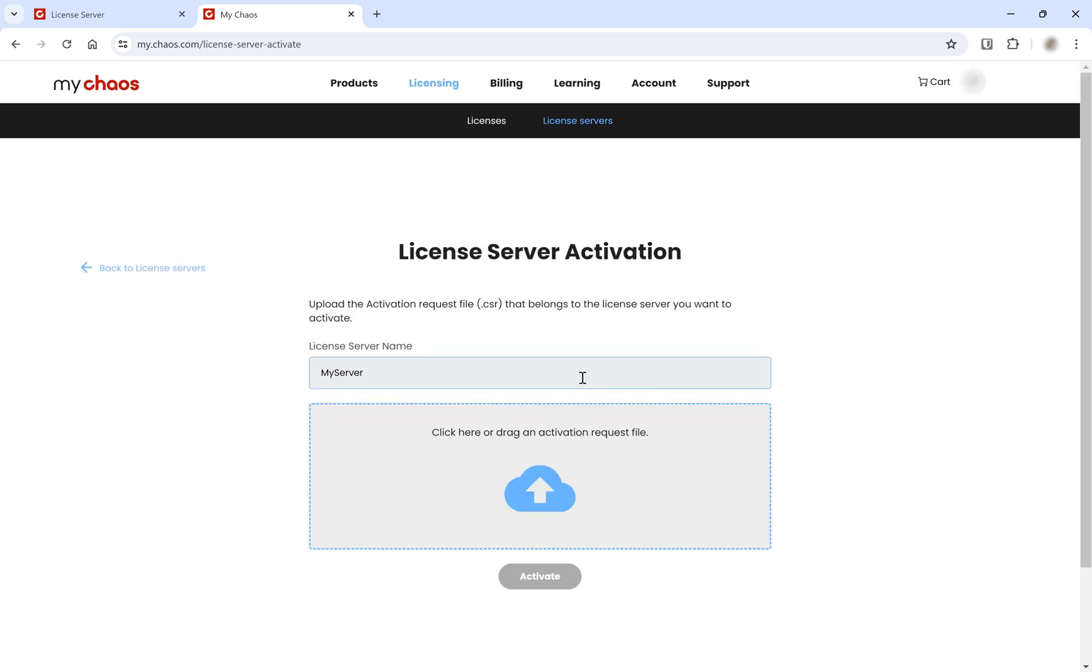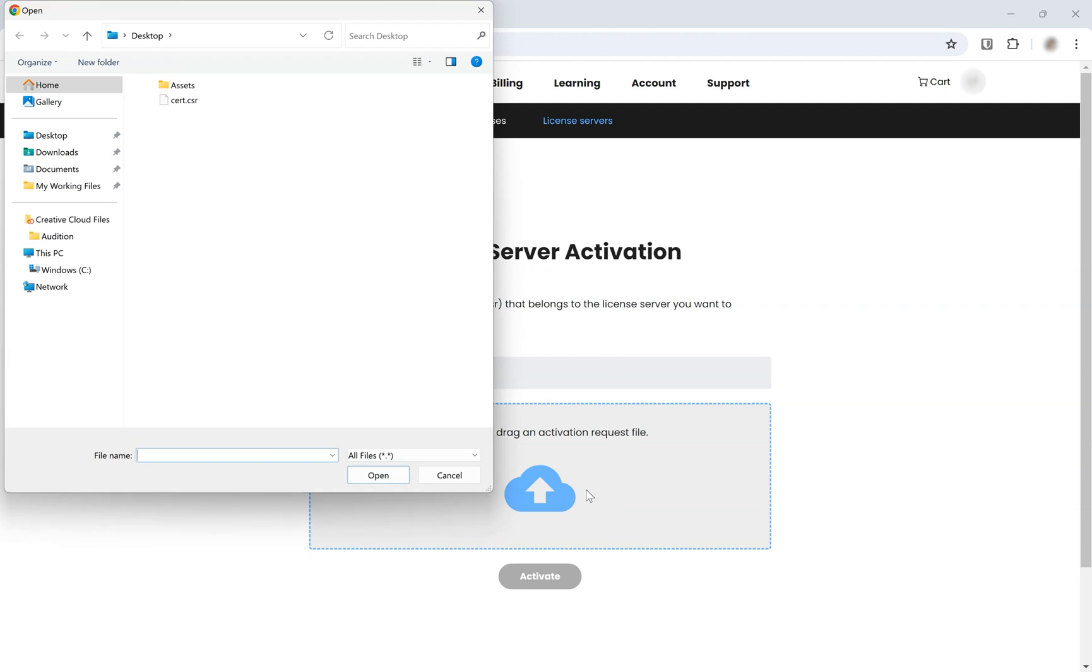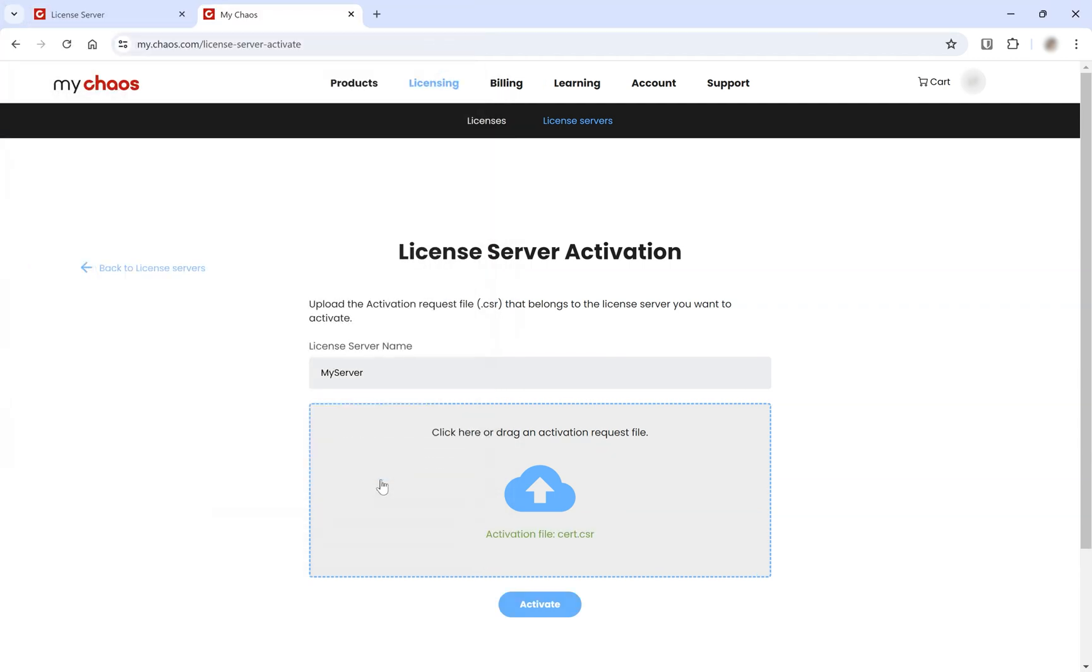Click Activate License Server. Give your license server a name. Then, upload the activation request file in the gray box below and click the Activate button.